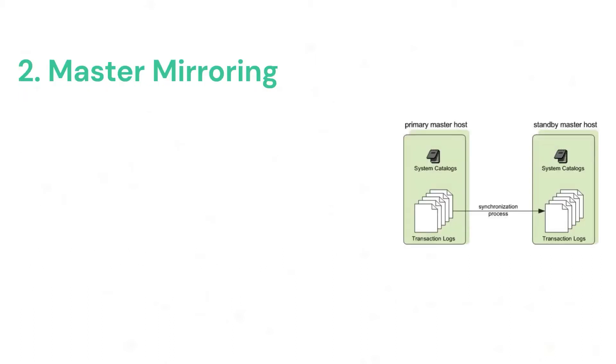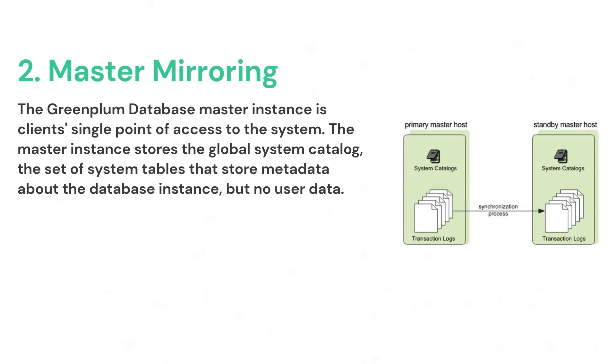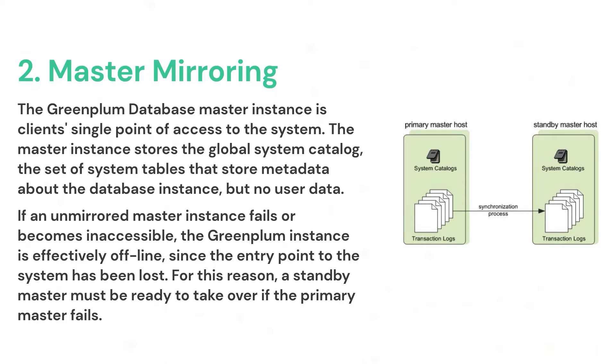Greenplum Database Master Instance is the client's single point of access to the system. The master instance stores the global system catalog, the set of system tables that store metadata about the database instance, but no user data. If an unmirrored master instance fails or becomes inaccessible, the Greenplum instance is effectively offline since the entry point of the system has been lost. For this reason, a standby master host must be ready to take over if the primary master fails. In the upcoming video, we will go through adding the standby host as well as maintaining the synchronization with the master and the standby.